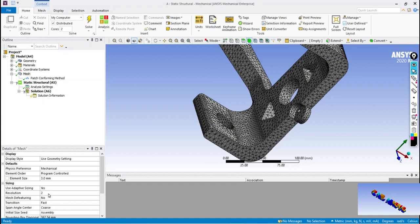In the next video we are going to discuss about meshing without using adaptive size function.